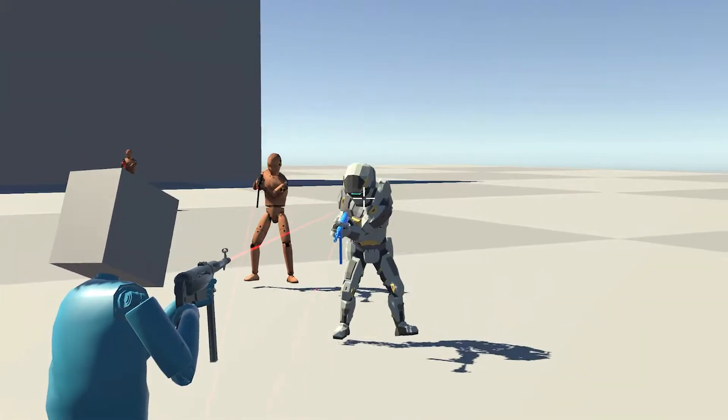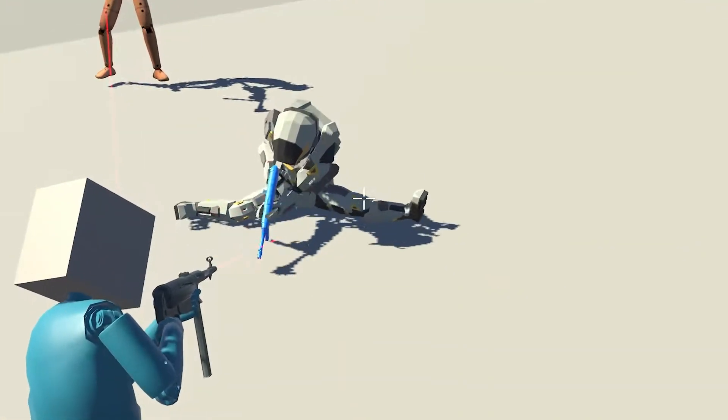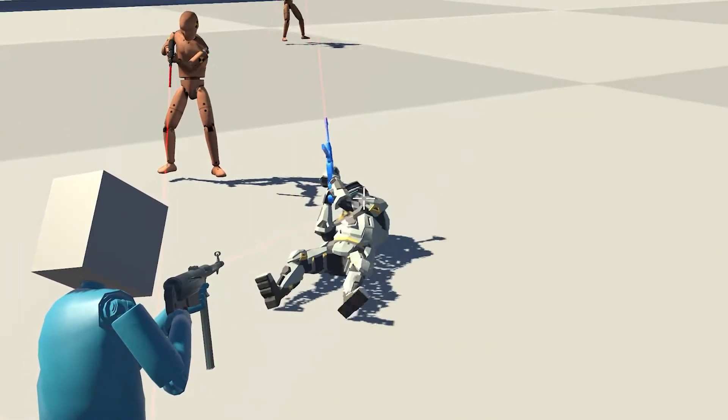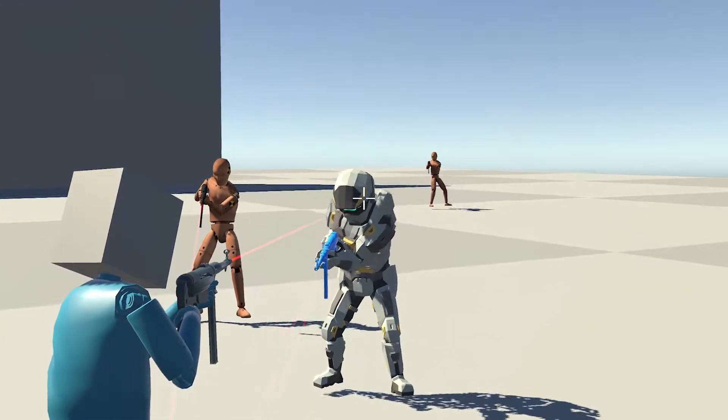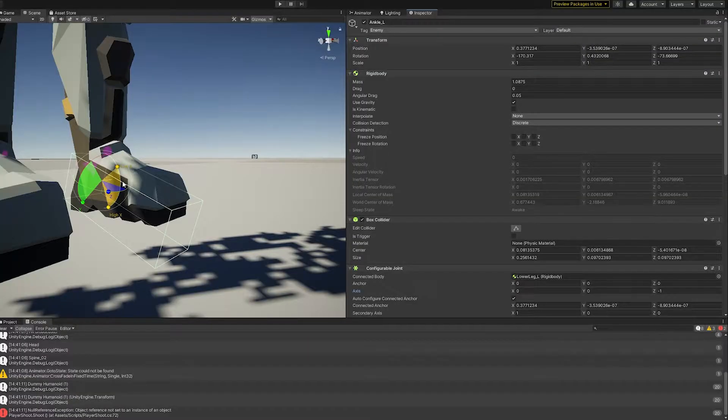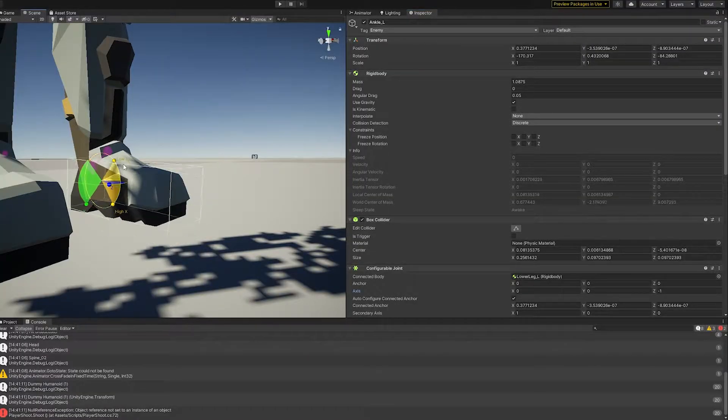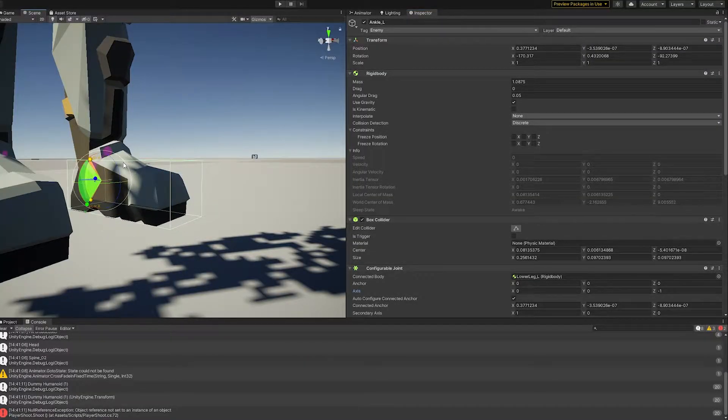I can shoot them, which applies a small force, but they can't get back up if they fall down. The foot collider was off, so the characters kept losing their balance.